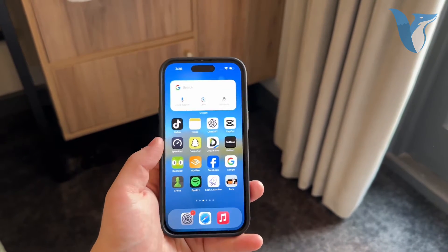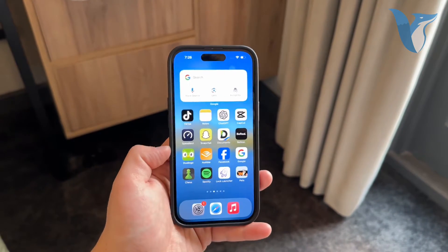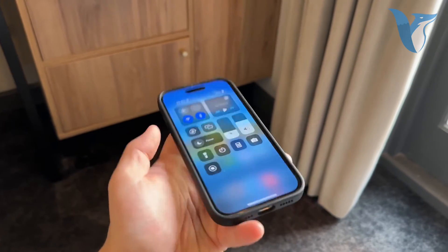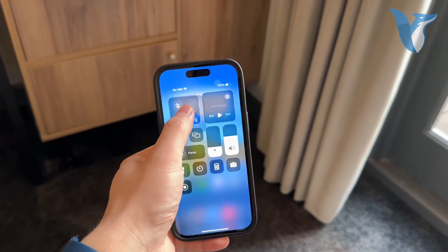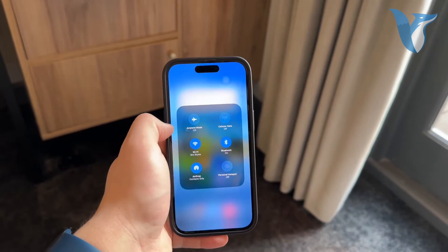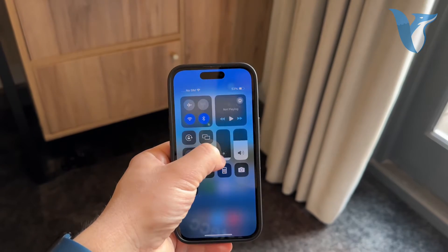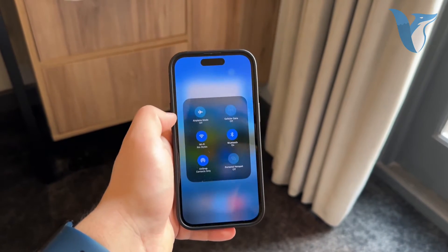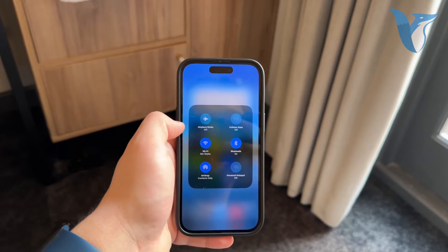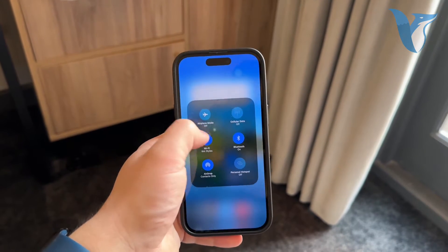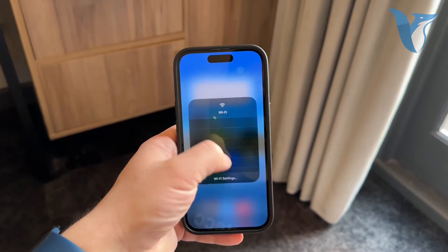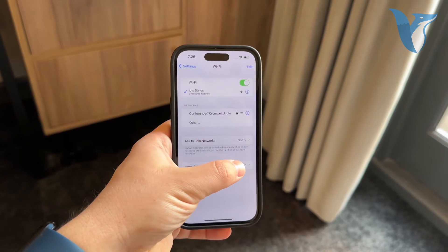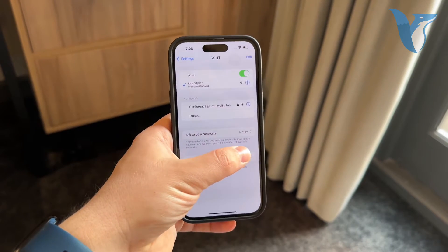First, you have to actually be connected to the Wi-Fi. That means going into Settings, finding the network, typing in the password, and connecting properly. That's the obvious first step — you have to connect at least once before automatic joining will work.